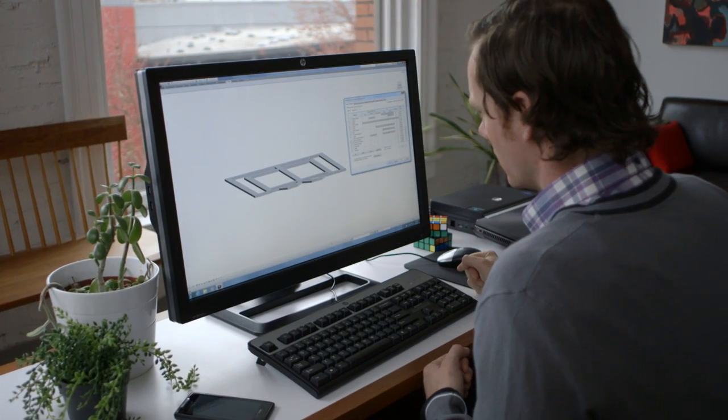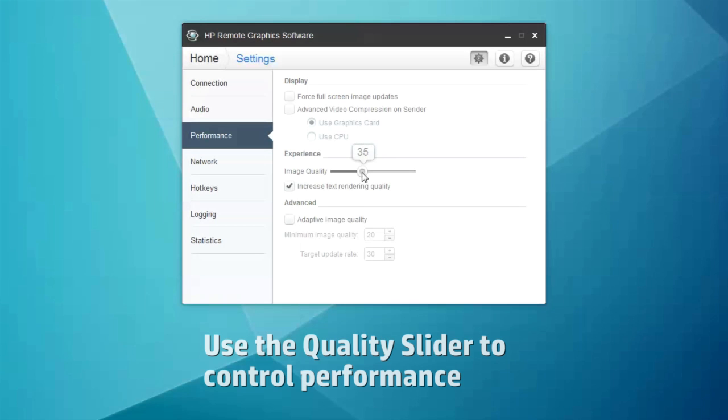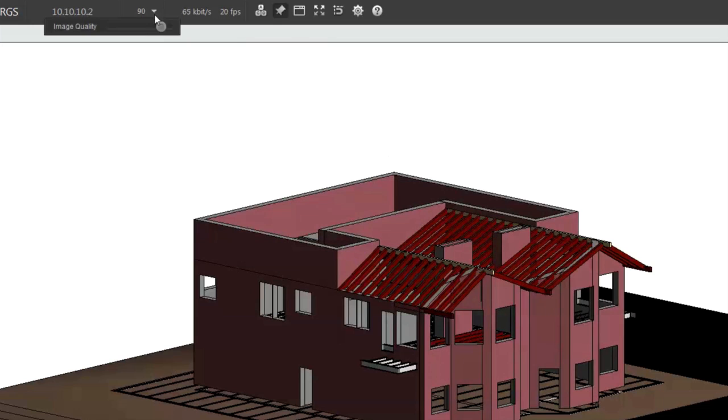Now that you're set up and know the basics, here are some tips you can use to optimize performance. Let's start with the quality slider. Use this feature to boost the frame rate and responsiveness. HP RGS gives you full control so you can balance performance and image quality in your network environment.